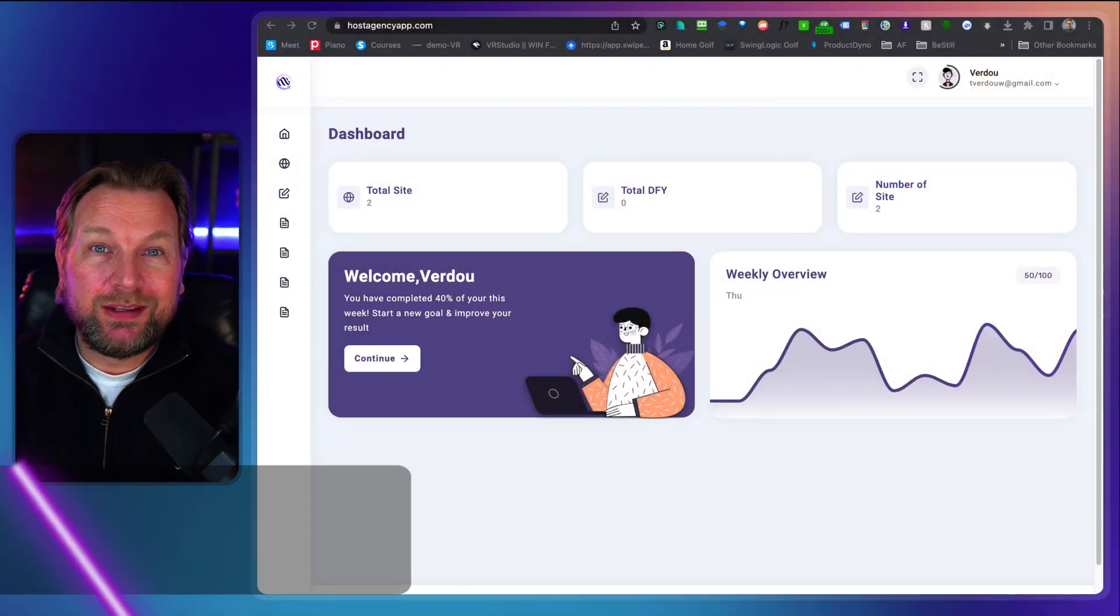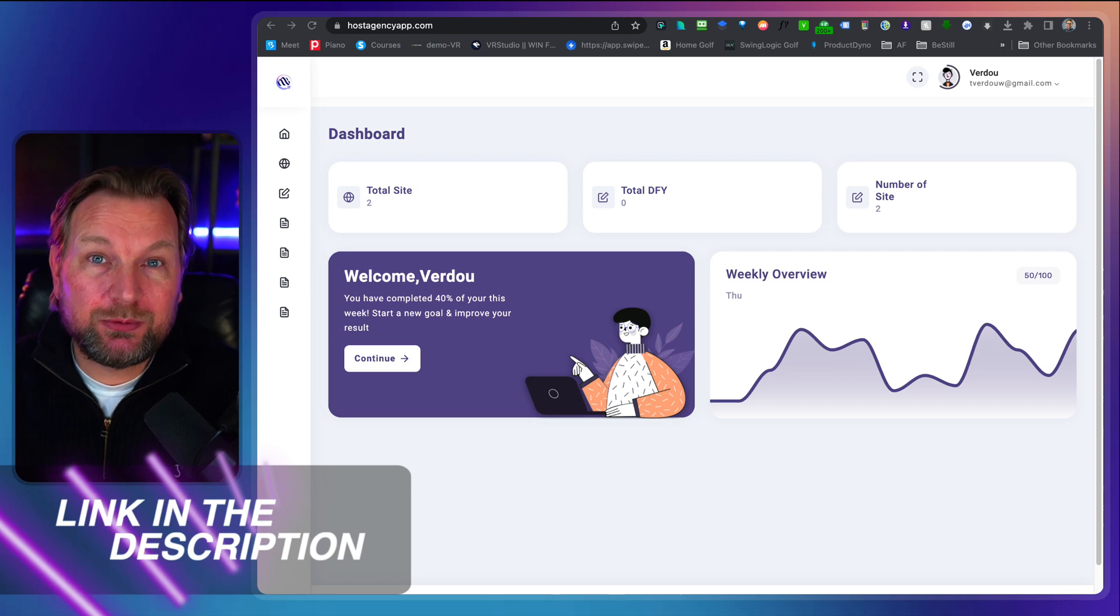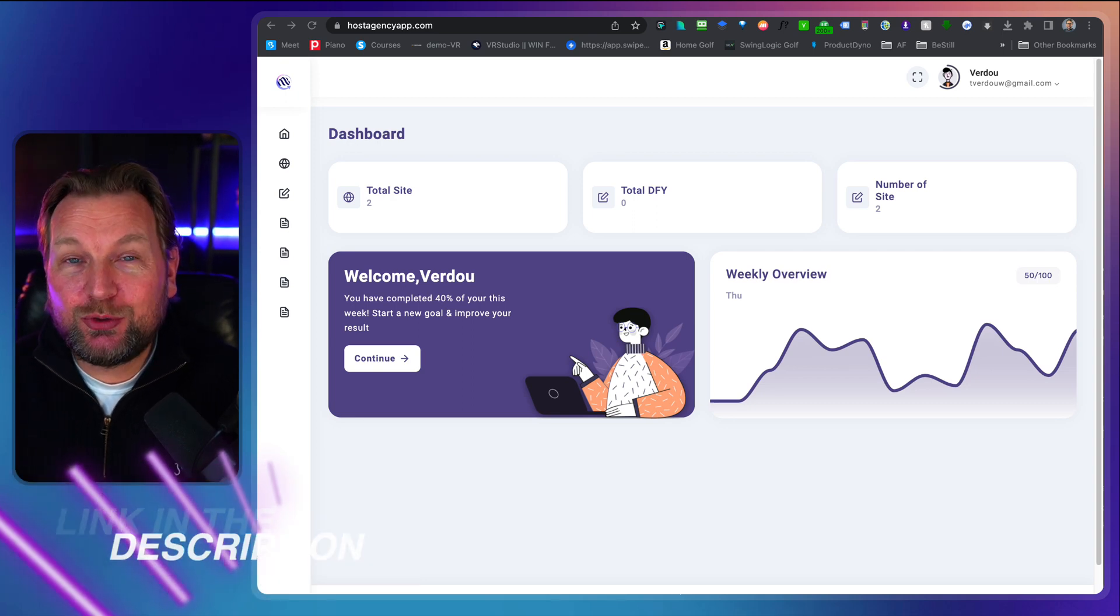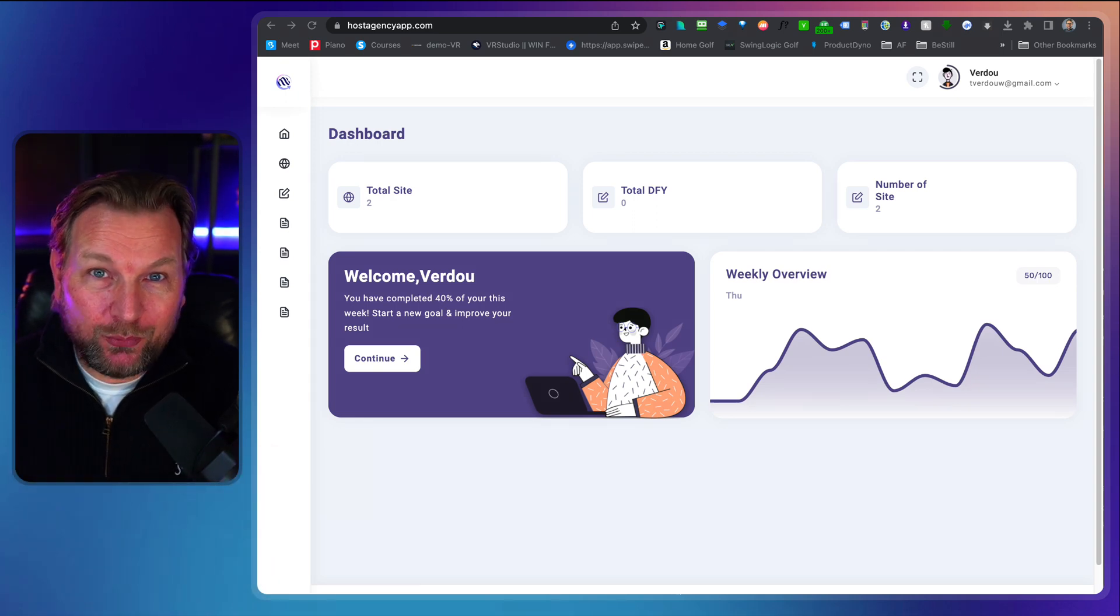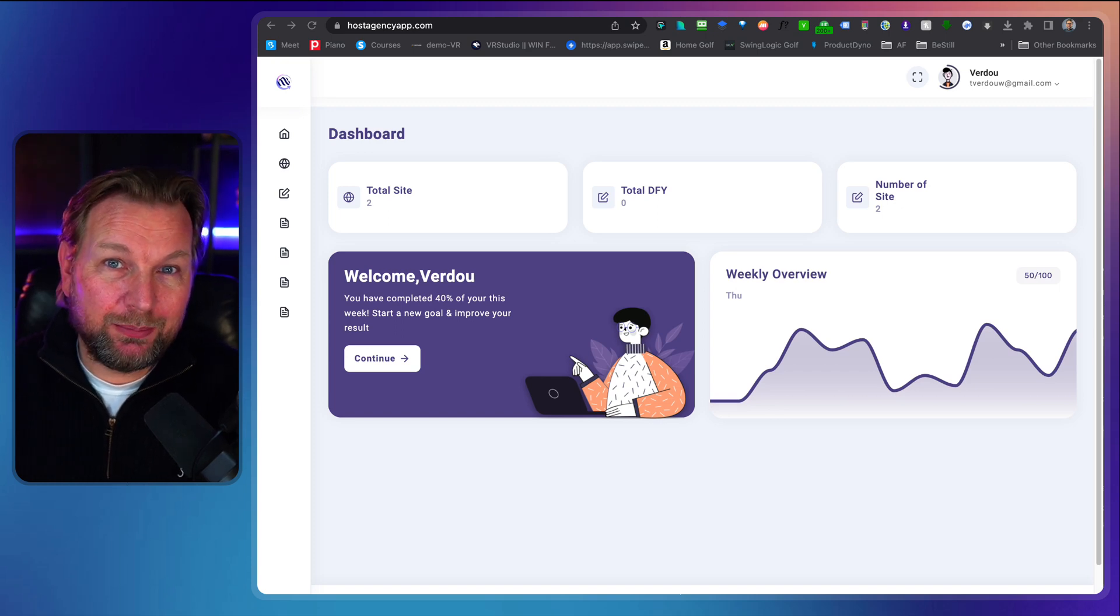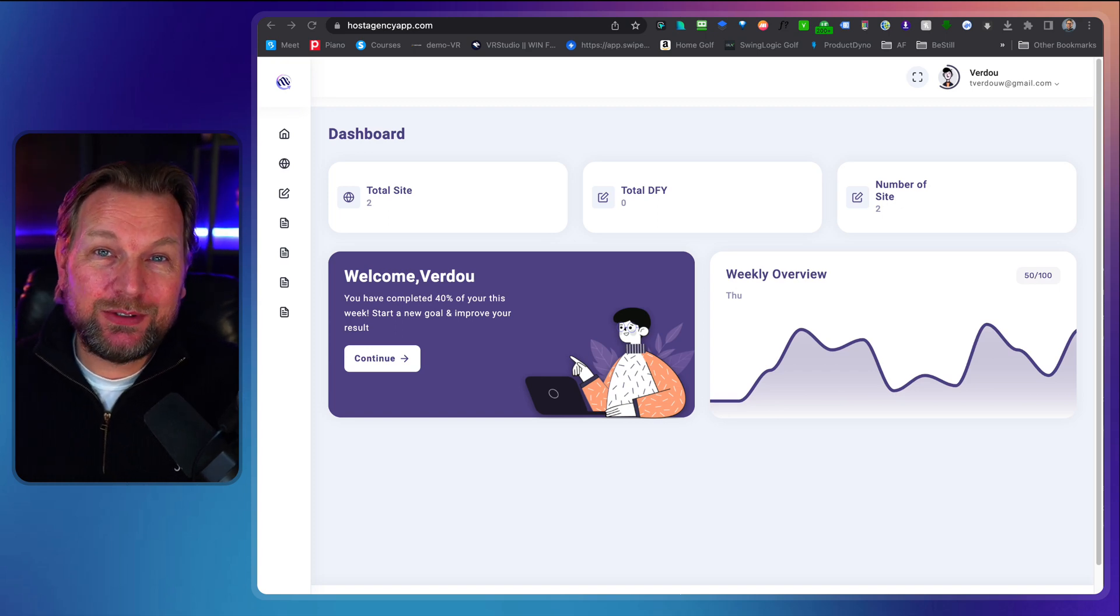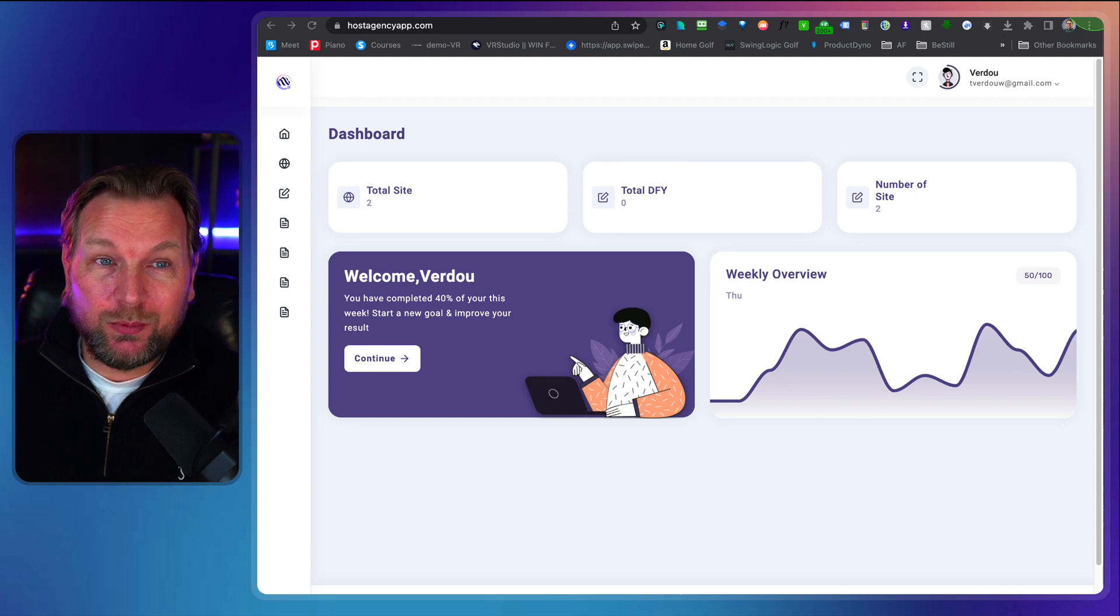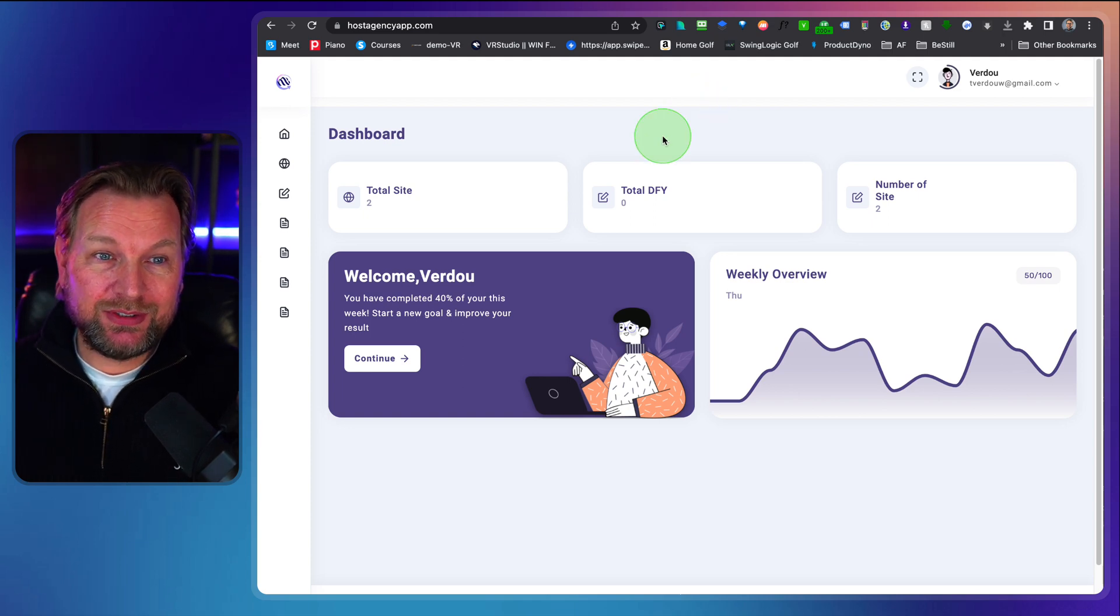Now before I do so make sure to check out the link in the description of this video. It will redirect you to my website where you can find more information plus some free upgrades if you pick this up through my link. All right, let's dive into this and let me show you what you're going to get with Host Agency.